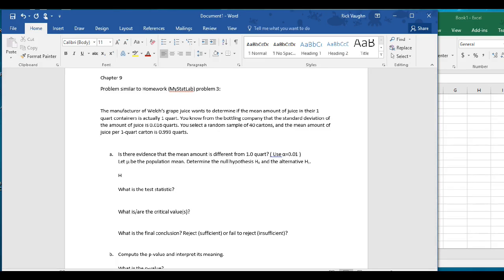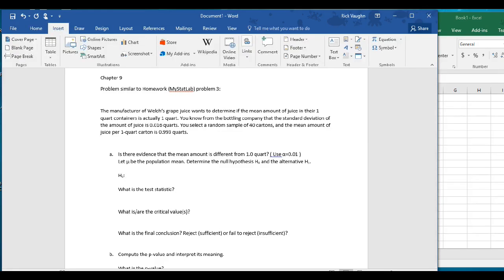The first step is to determine the null hypothesis and the alternative hypothesis. The key word here is whether it's a one-tailed or a two-tailed test. The real key word here is 'different from' — it doesn't say greater than or less than. We're actually testing for a difference, and that tells us we're going to have a two-tailed test.